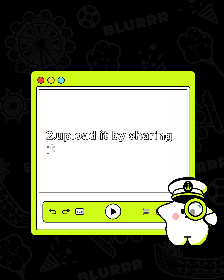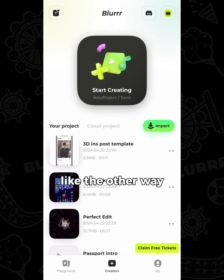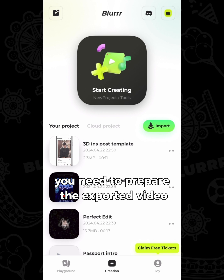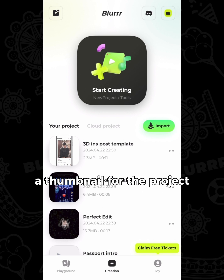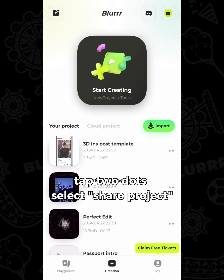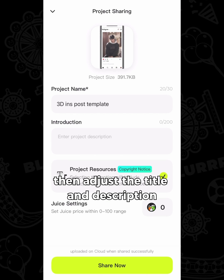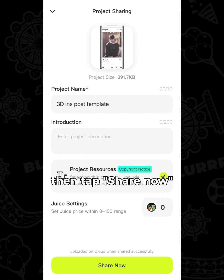Second, you can upload it by sharing it from the project list. Like the other way, you need to prepare the exported video and a thumbnail for the project. Find the project, tap the two dots, select Share Project, then adjust the title and description.